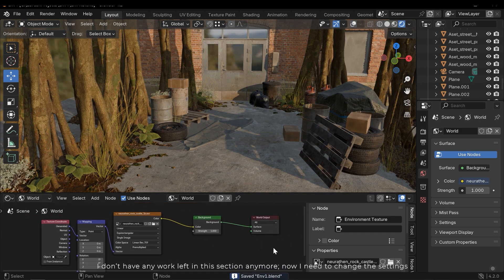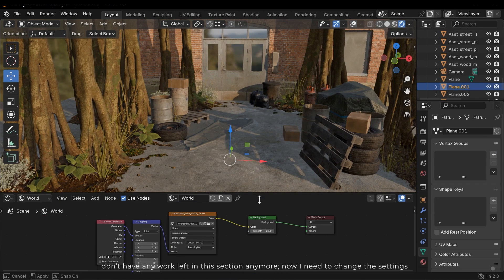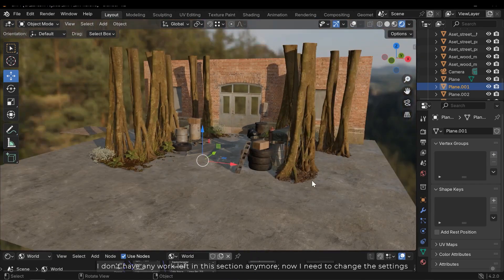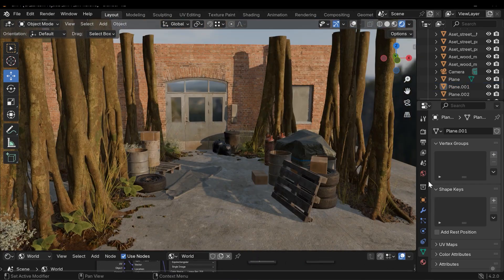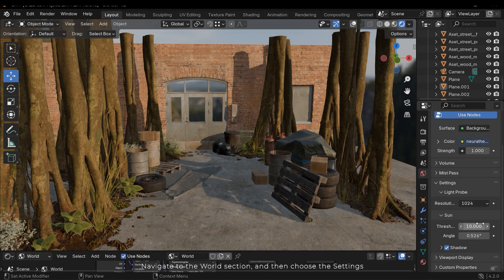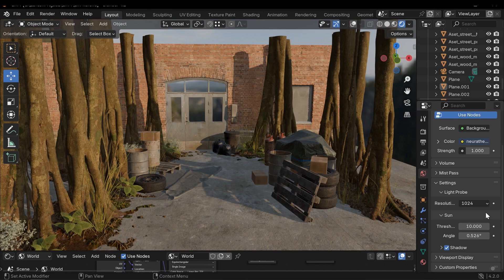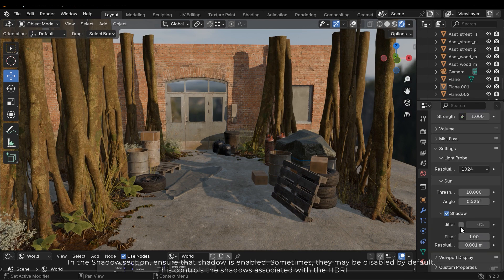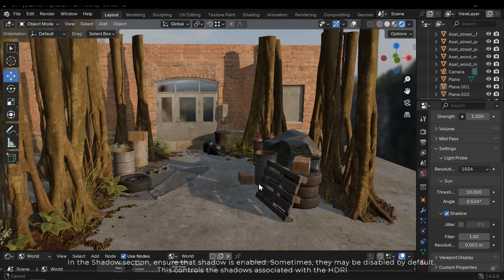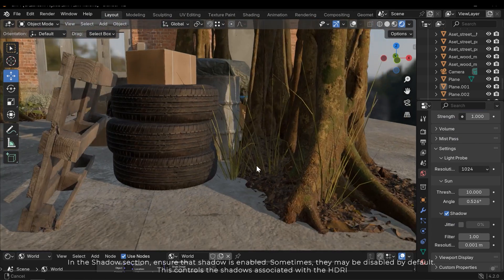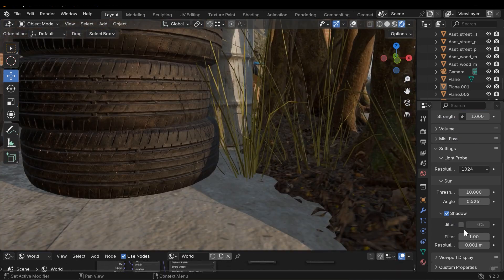I don't have any work left in this section anymore. Now I need to change the settings. Navigate to the world section and then choose the settings. In the shadow section ensure that shadow is enabled. Sometimes they may be disabled by default. This controls the shadows associated with the HDRI.